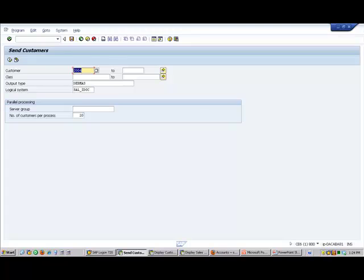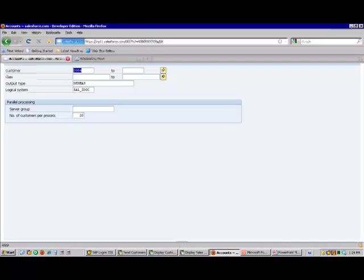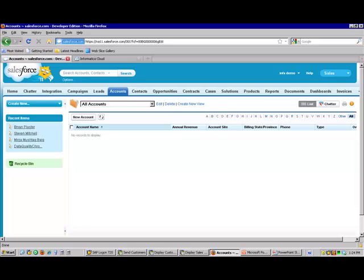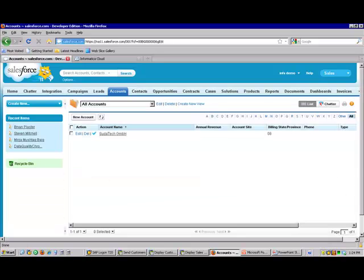We'll toggle back to Salesforce and we'll refresh our screen. And we can see that our customer instantaneously has been transferred from SAP to Salesforce.